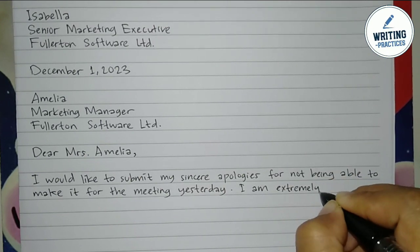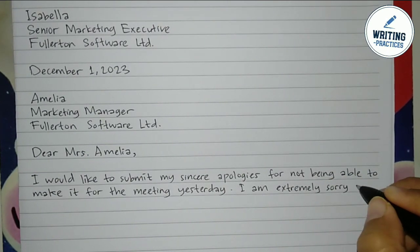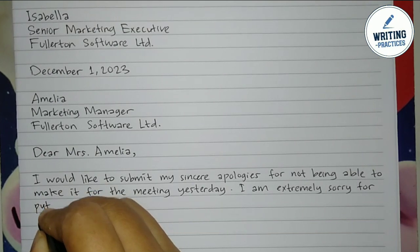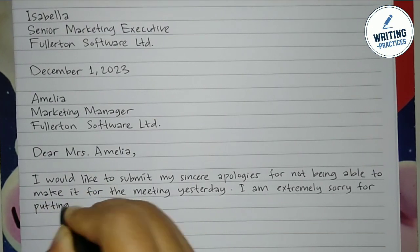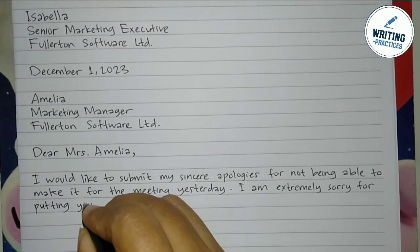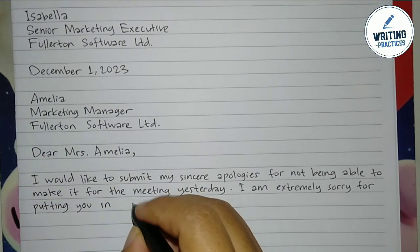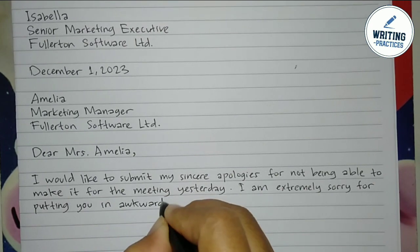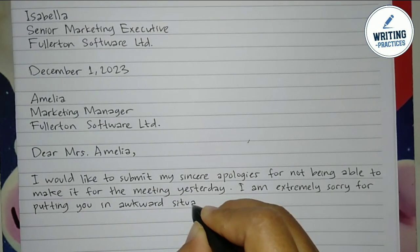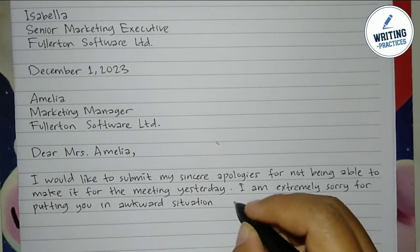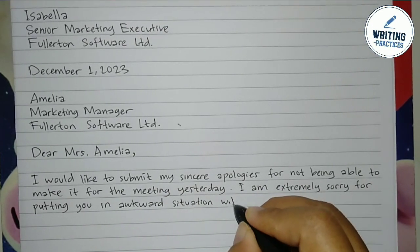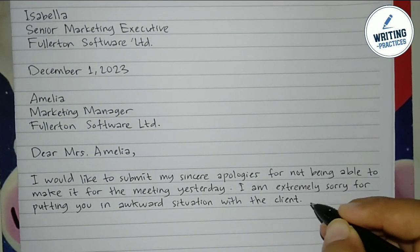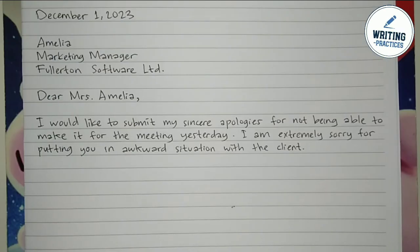In the next sentence, once again state clearly that you are extremely sorry. When you made the mistake there must have been inconveniences for the recipient. You can say something like 'sorry for putting the recipient in an awkward situation with the client,' or write something else based on your case.